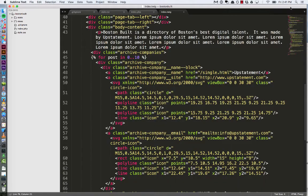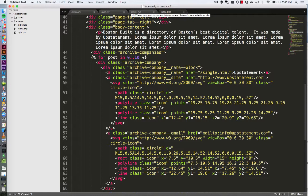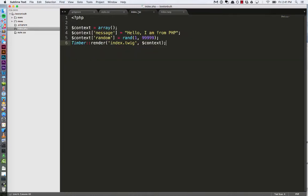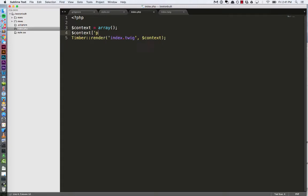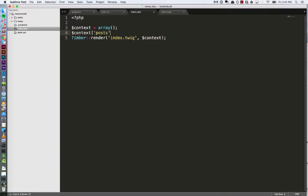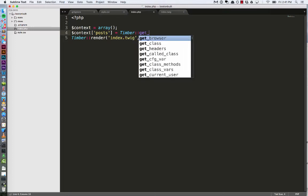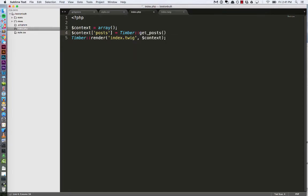So let's go back into Sublime, and now I'm going to hop over into my index.php file and actually send it some content from WordPress. So let's get rid of this stuff from before, and I'm going to add an attribute here to the array, or property here, to the array called posts. Set that then equal to timber getPosts.